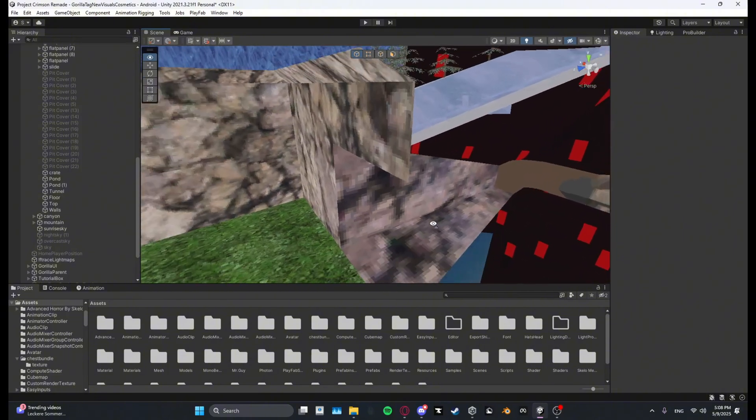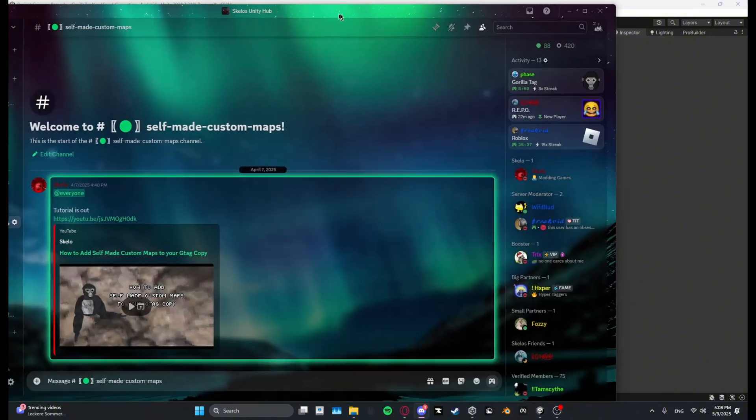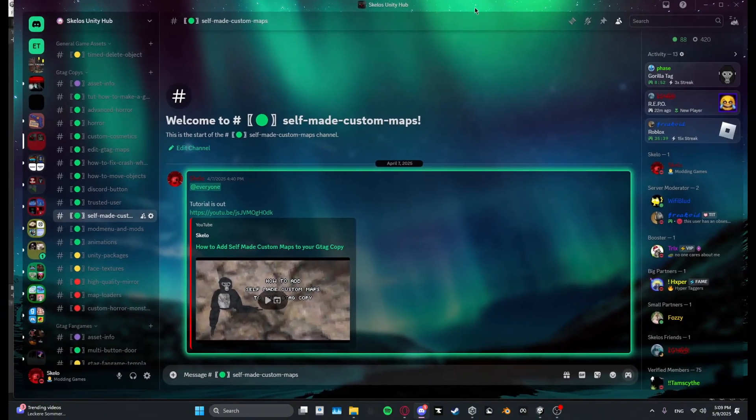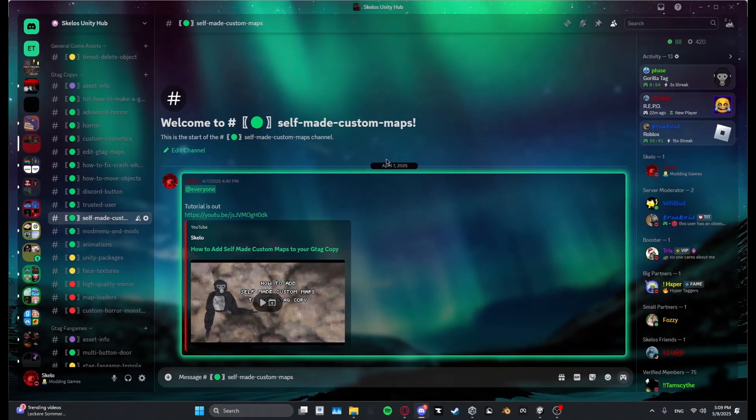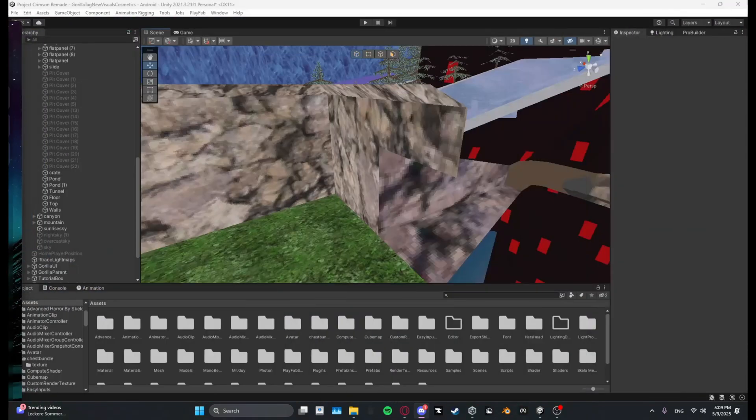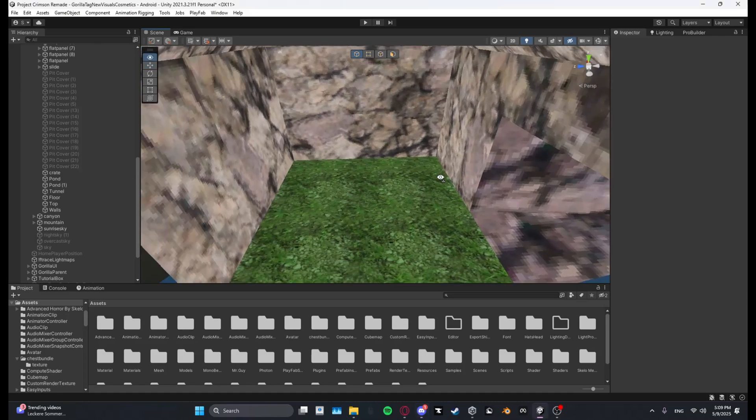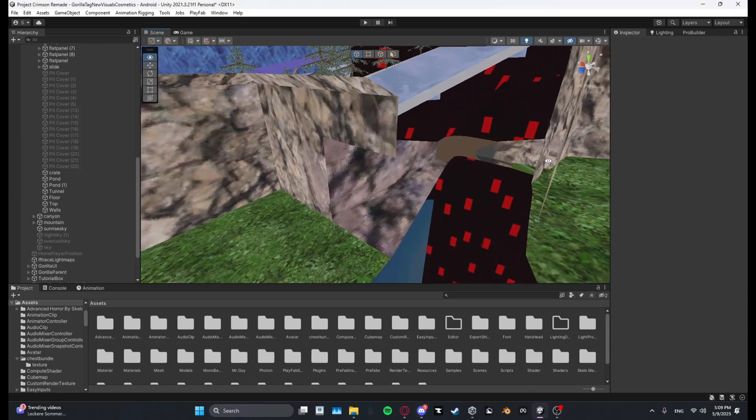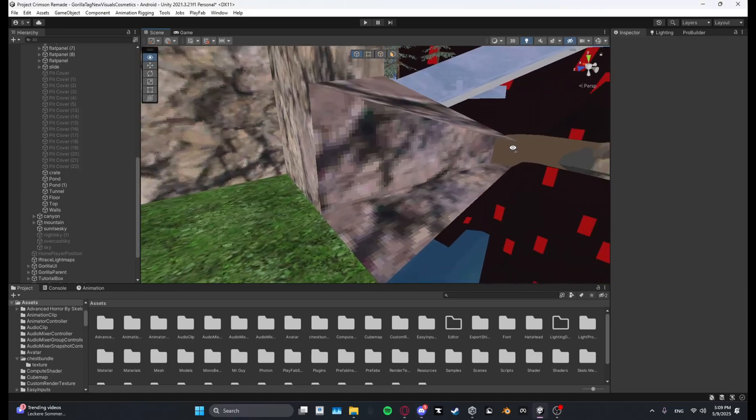If you don't know how to make a custom map I'd recommend you go over to my YouTube channel or my Discord, go into the channel called safe self-made custom maps and then you will find a tutorial. And if you already know how to make a custom map or you already have a custom map then I'm sure you need a map loader.